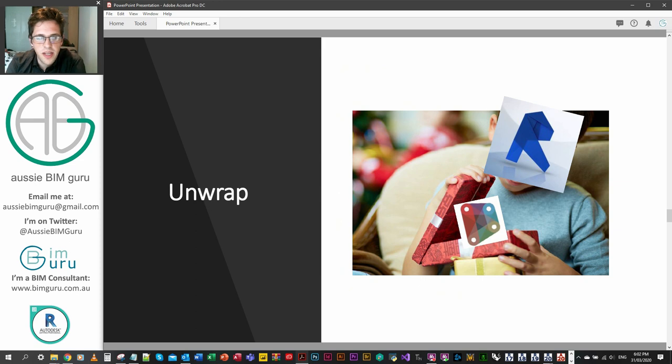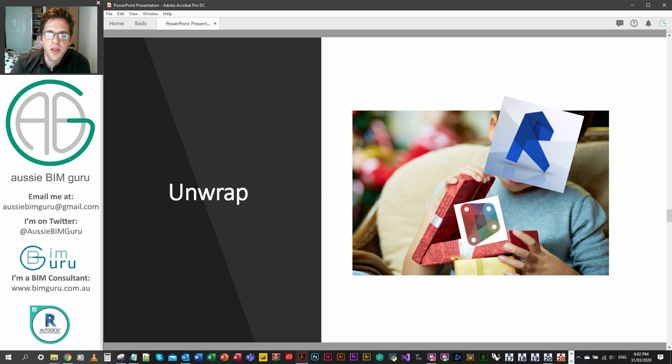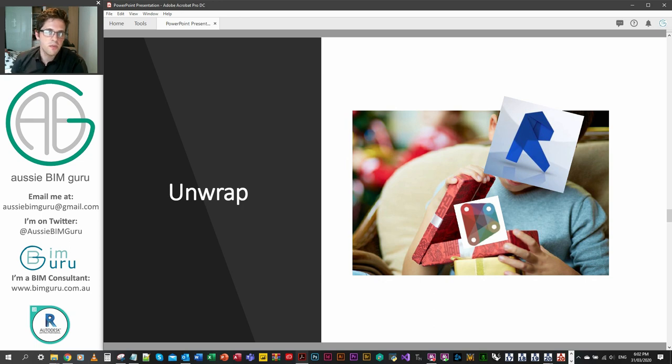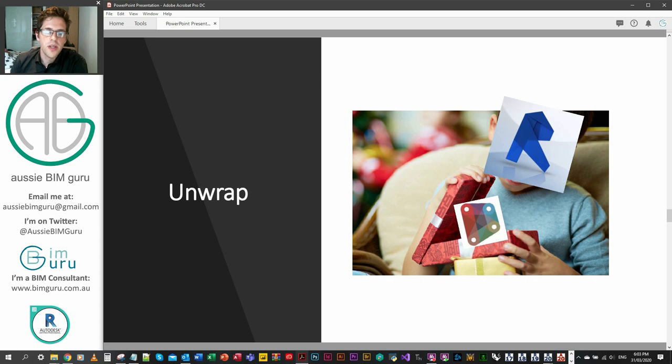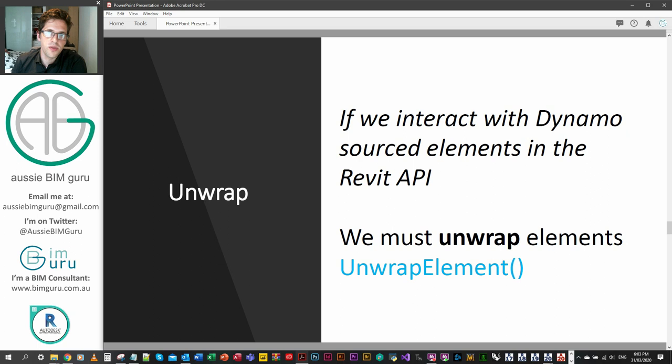We're going to be talking about wrapping and unwrapping elements today. Unwrapping is essentially Revit's way of working with elements out of Dynamo and exposing them to the Revit API. Essentially you check out the element from Dynamo so it becomes Revit owned. And whilst it's unwrapped, it can be exposed to all the methods and properties that we looked at before in Revit API docs. So if we need to interact with Dynamo-sourced elements, we need to unwrap them using this function.